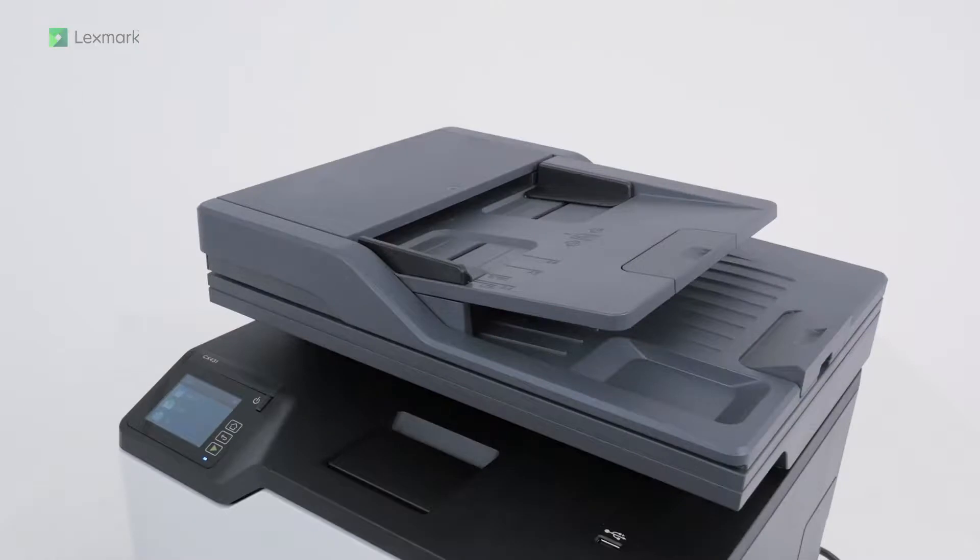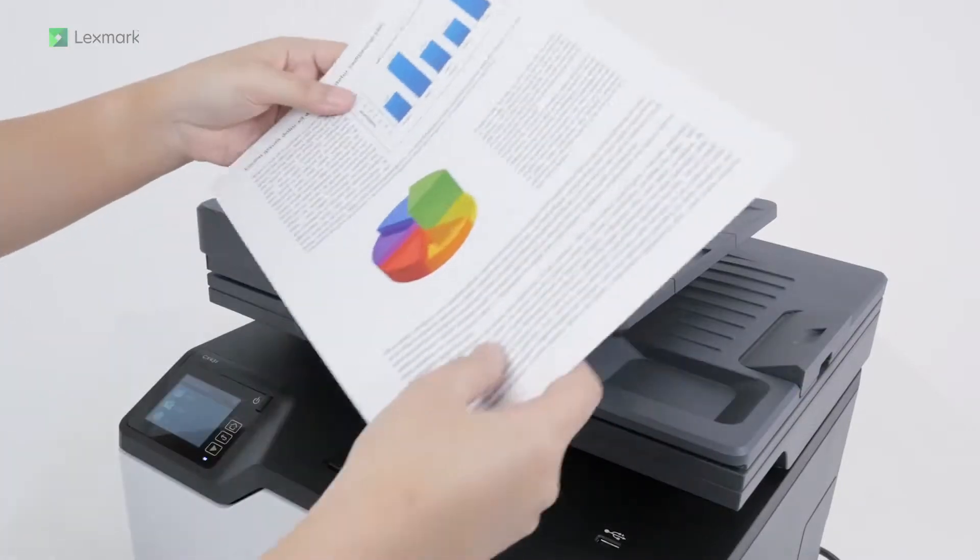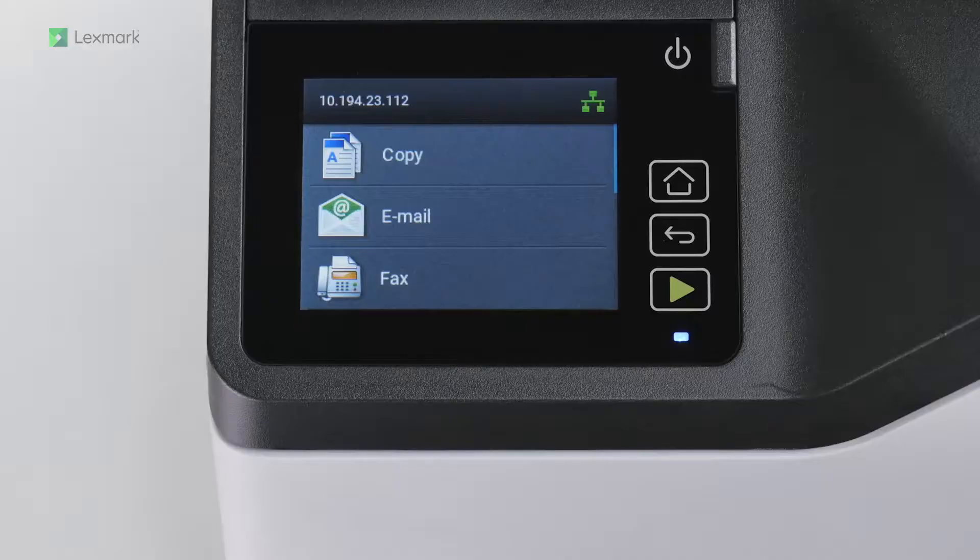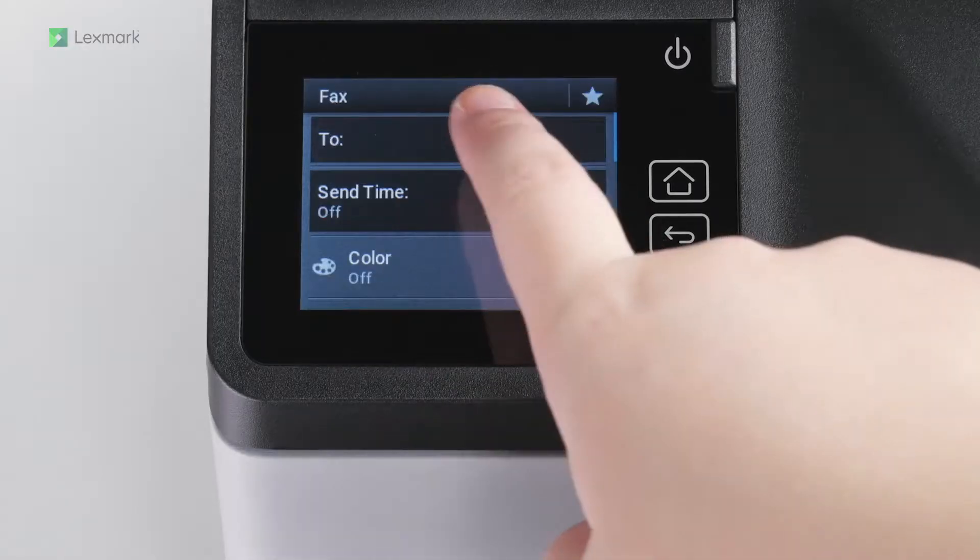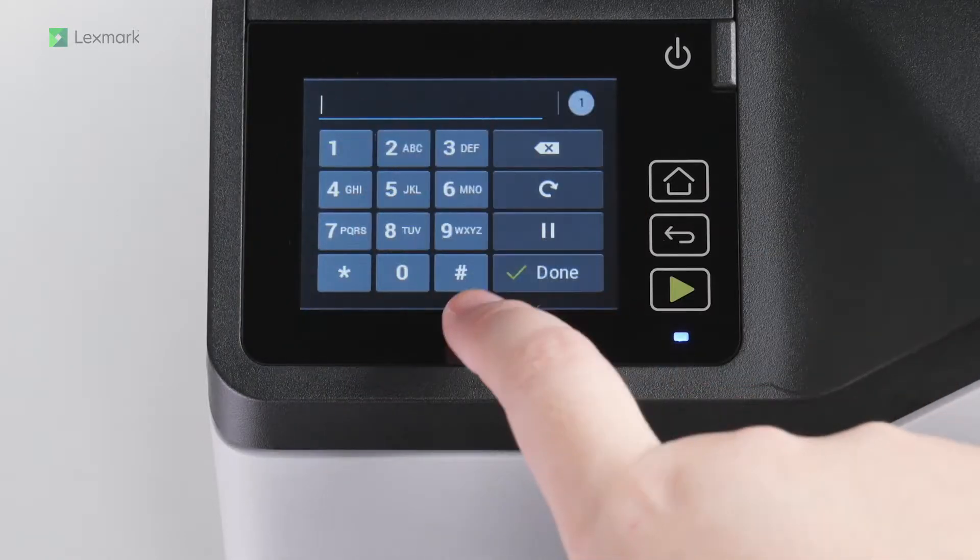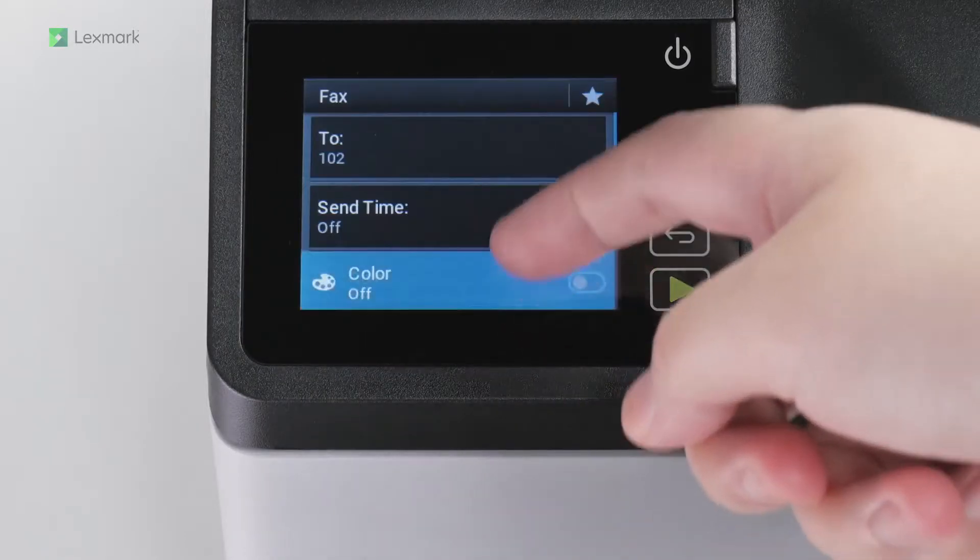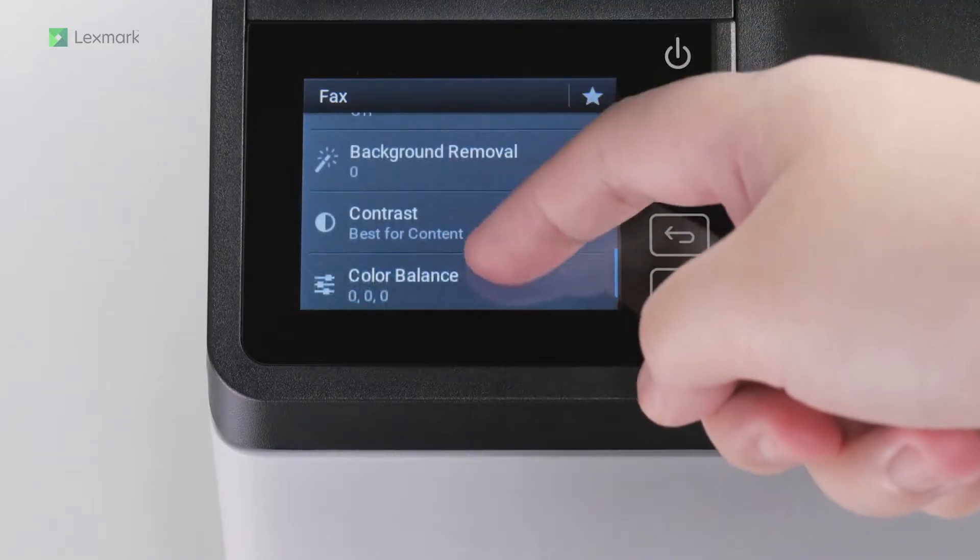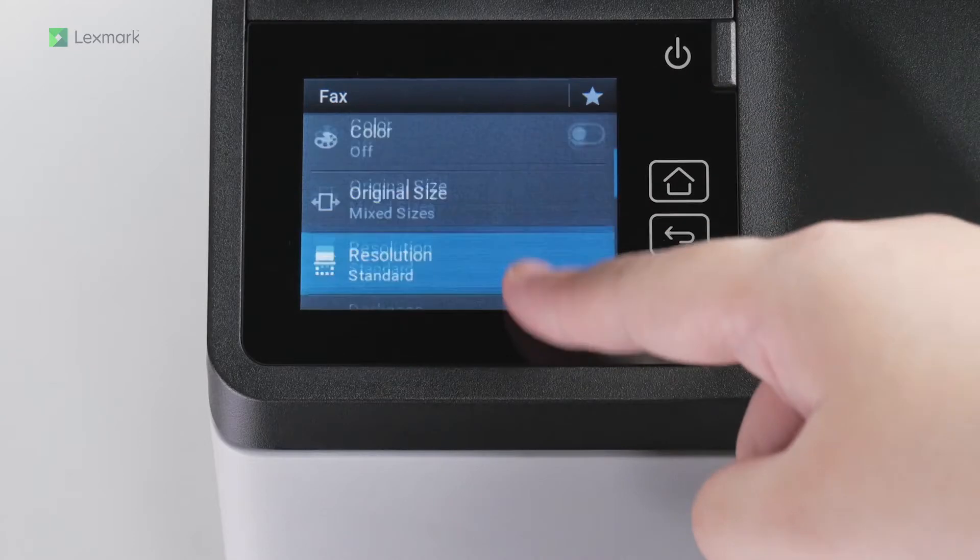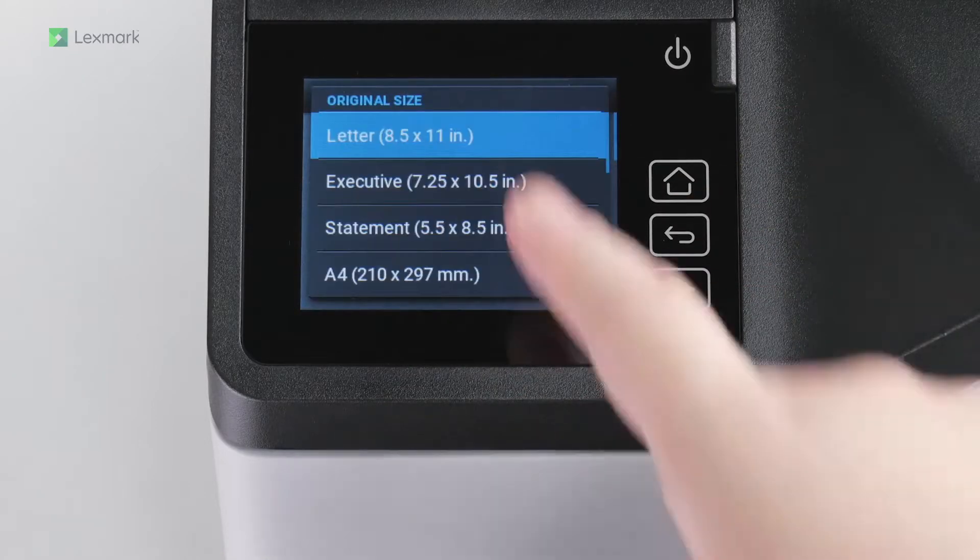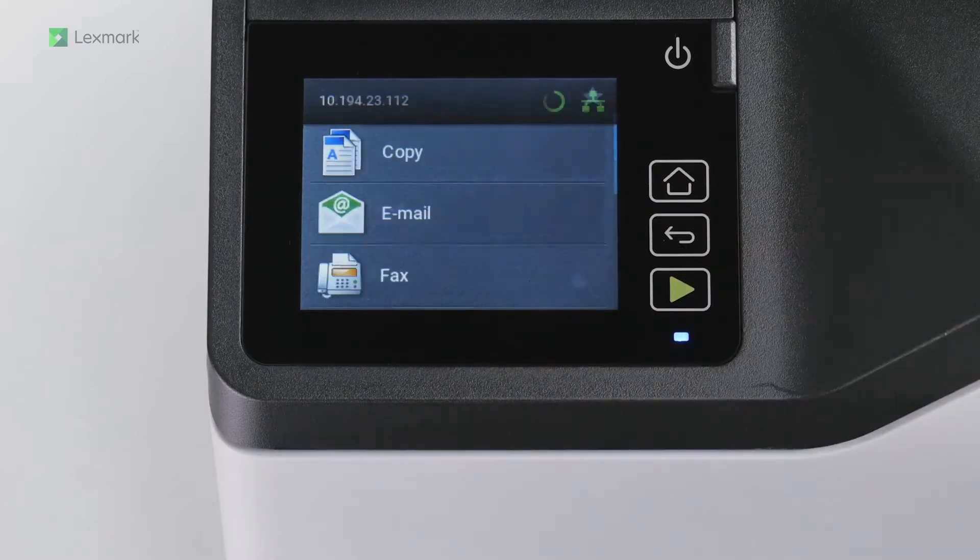To send a fax, load the original document into the ADF tray or on the scanner glass. From the home screen, navigate to fax, and then enter the needed information. If necessary, change the settings. Send the document.